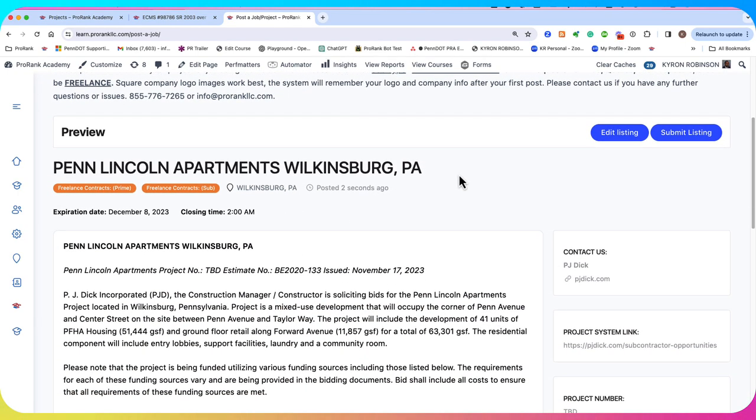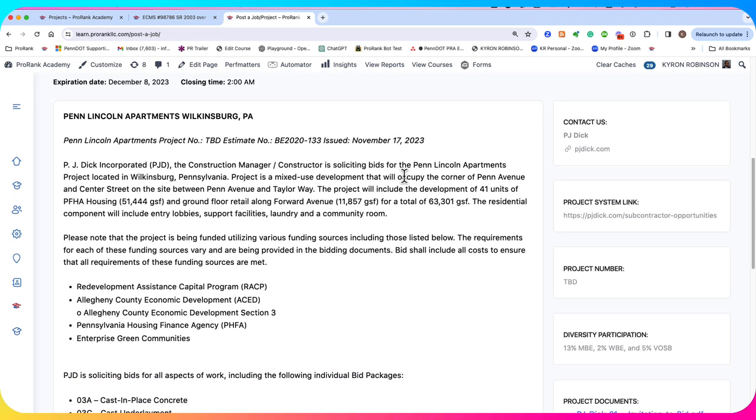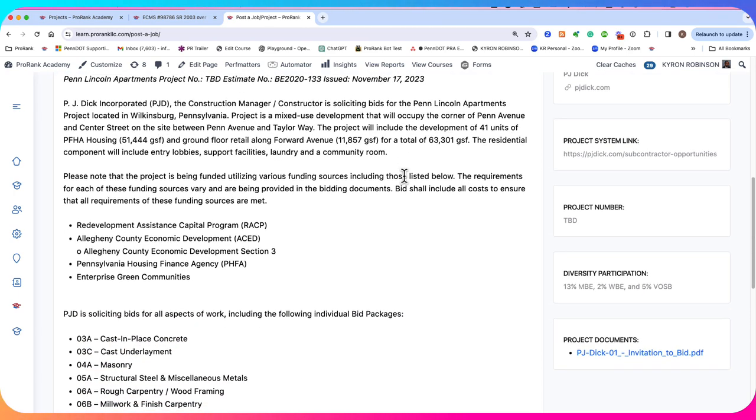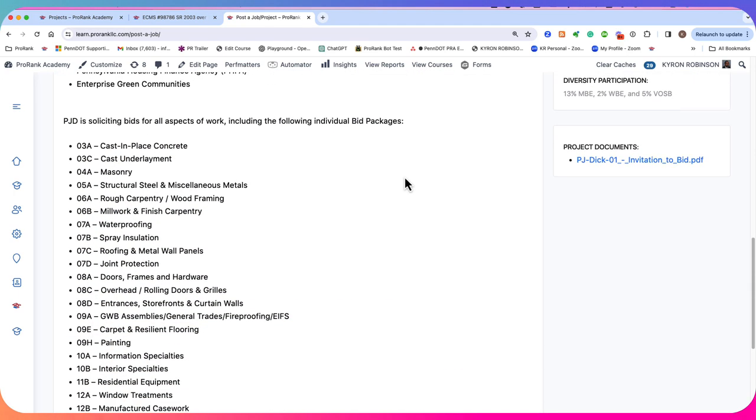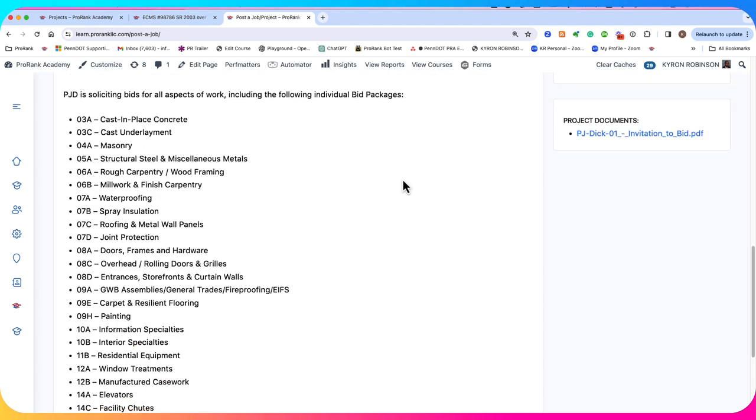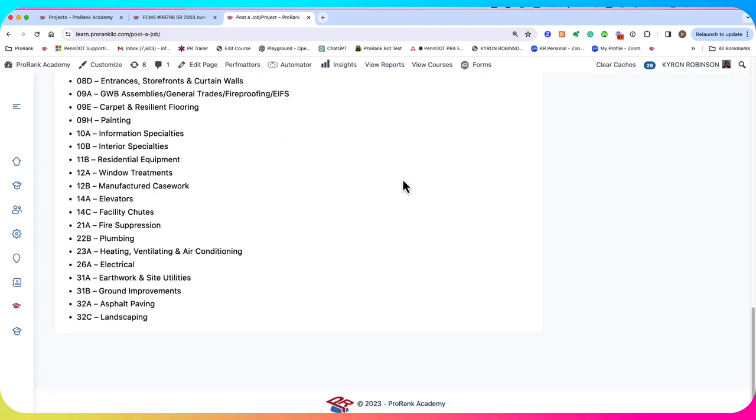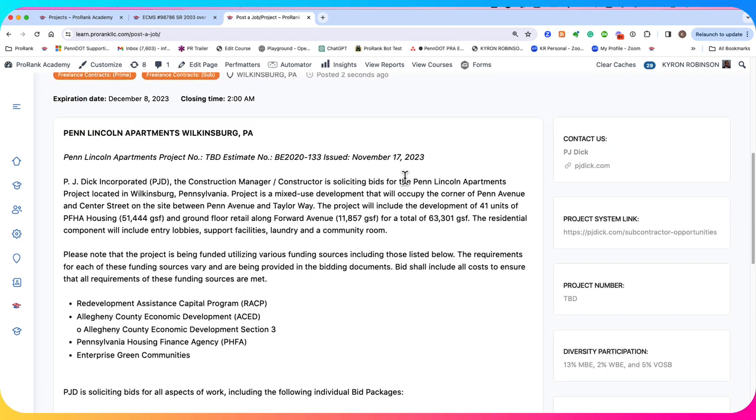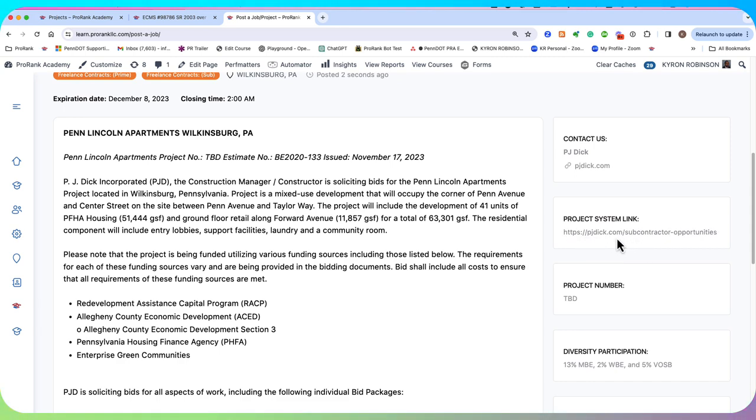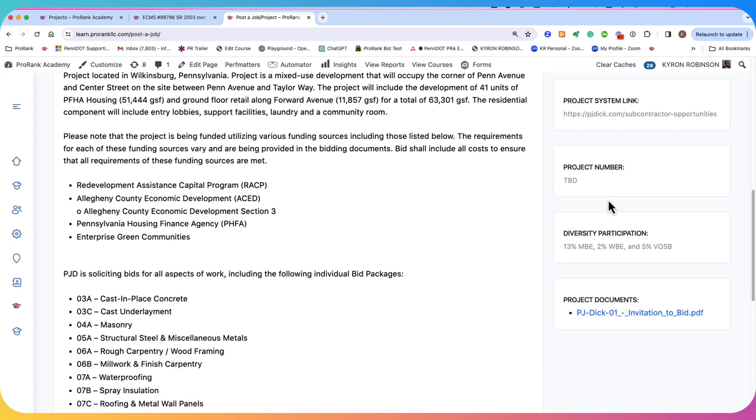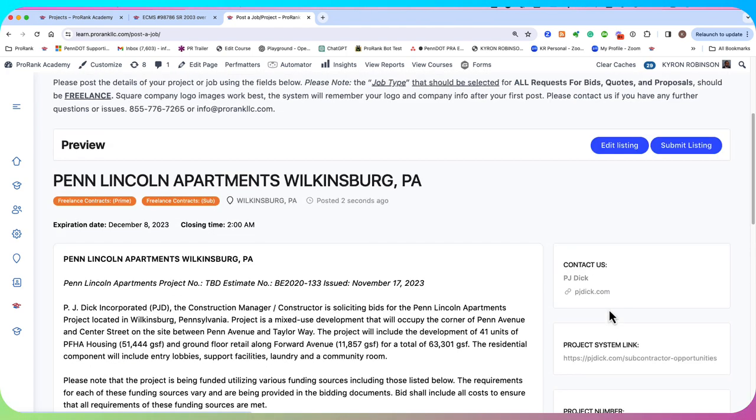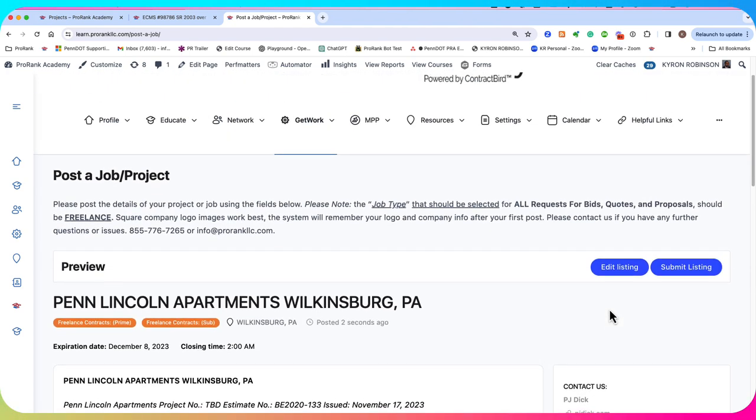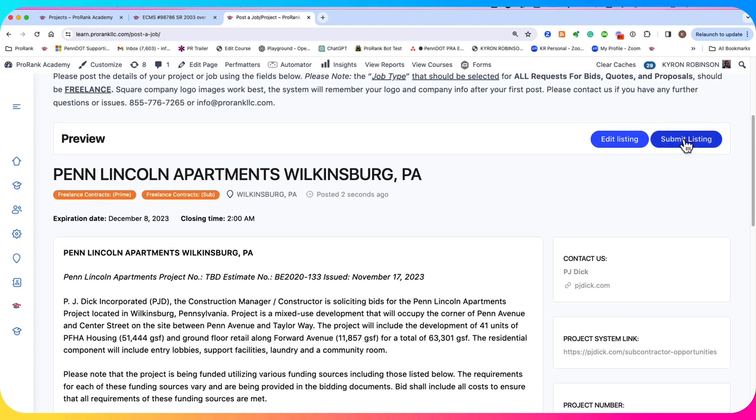This is a preview of our listing. And you see here, it looks pretty good. We have everything spaced out. We have our project system link where we can go access the bid itself. We have the contact us link. This is the link to our website. Like we said, our participation, our project documents. And if everything looks good, then we can click on this final submit listing.